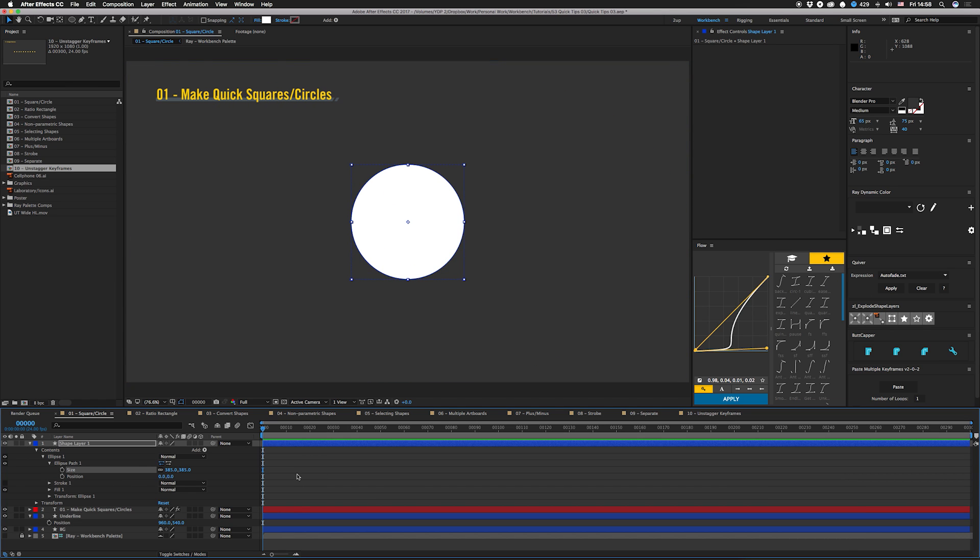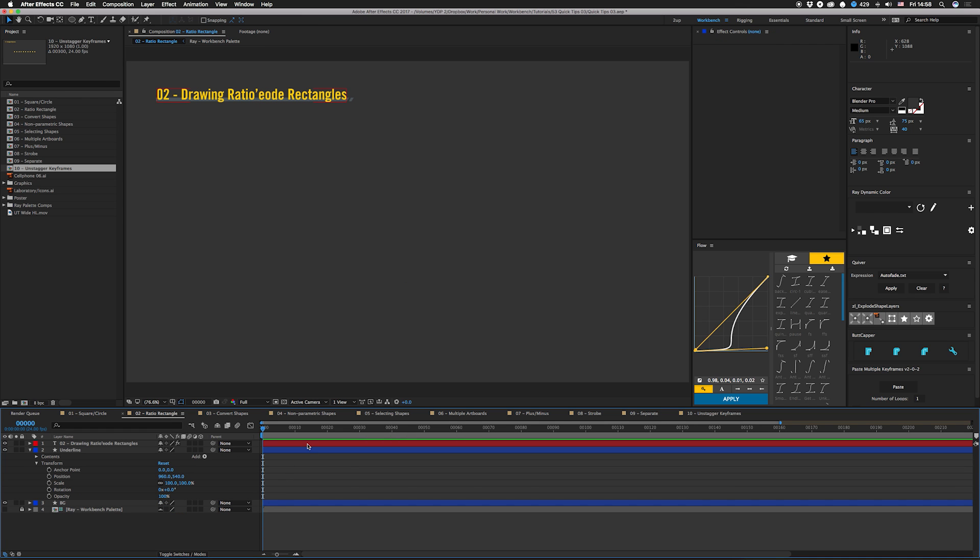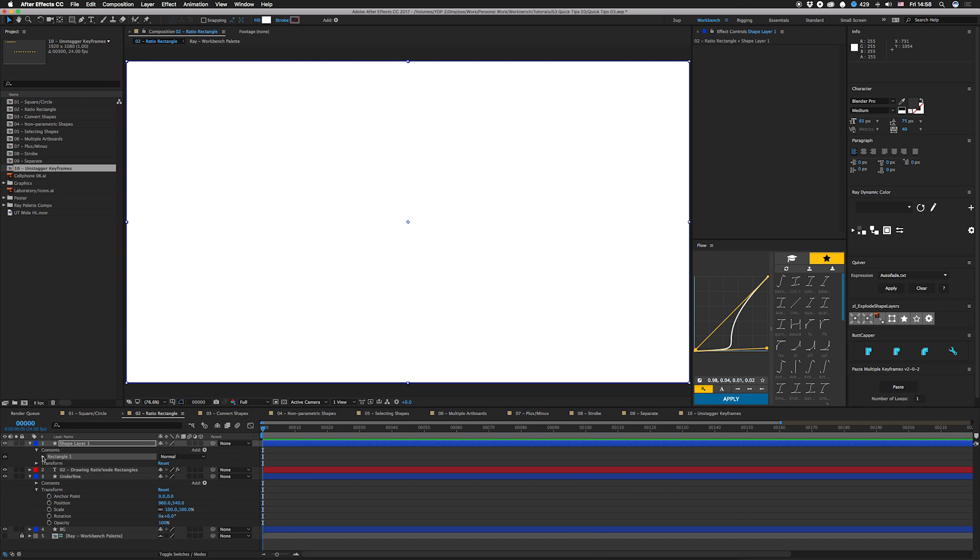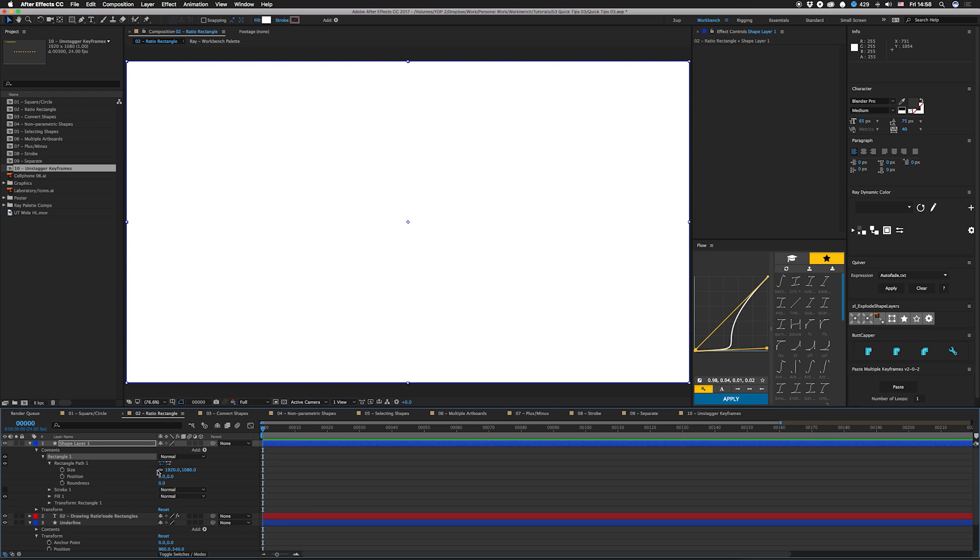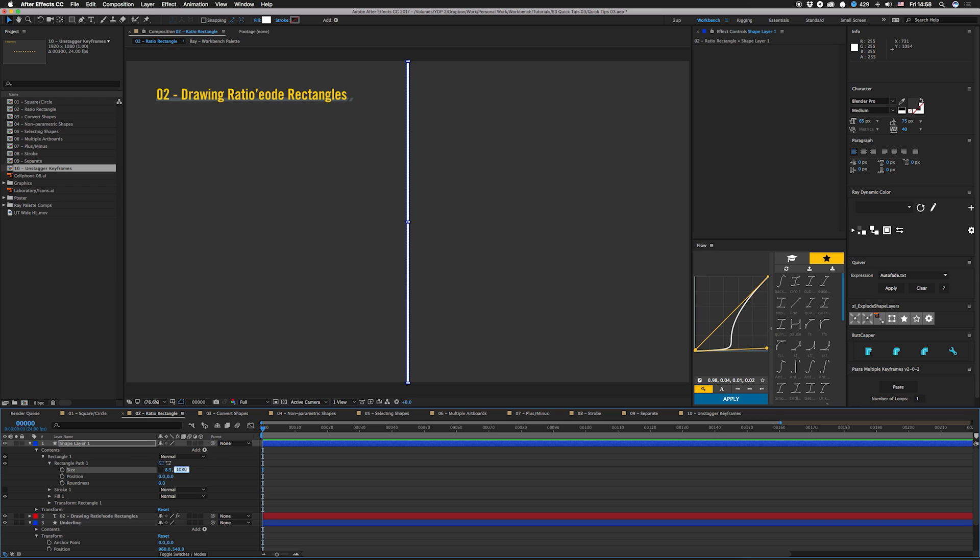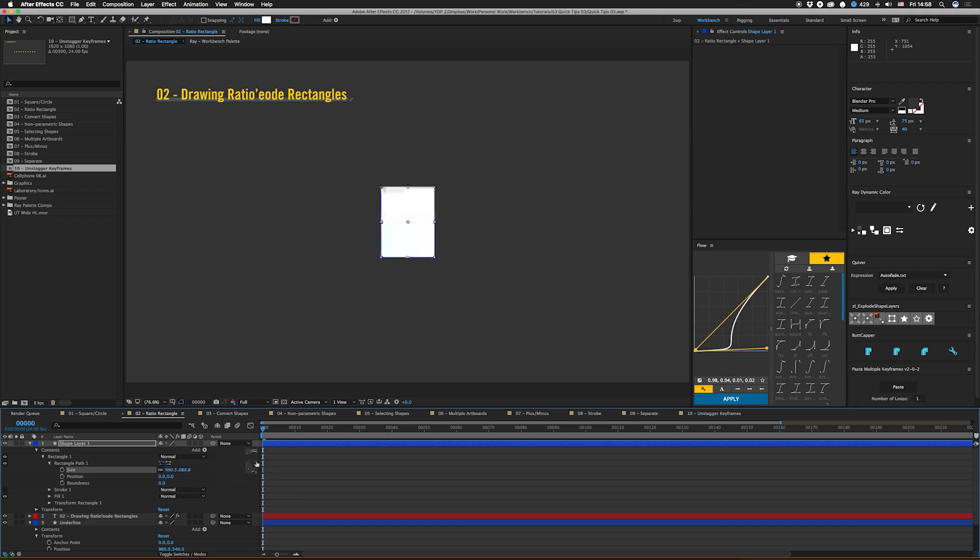Tip number two is how to make a ratio rectangle. Let's say you want to do something like a piece of notebook paper. You can open this up, uncheck the constrained proportions thing here, and I'm gonna put in 8.5 wide by 11 tall—that's a standard paper size. We're gonna click that to turn that back on so it keeps a proportion.